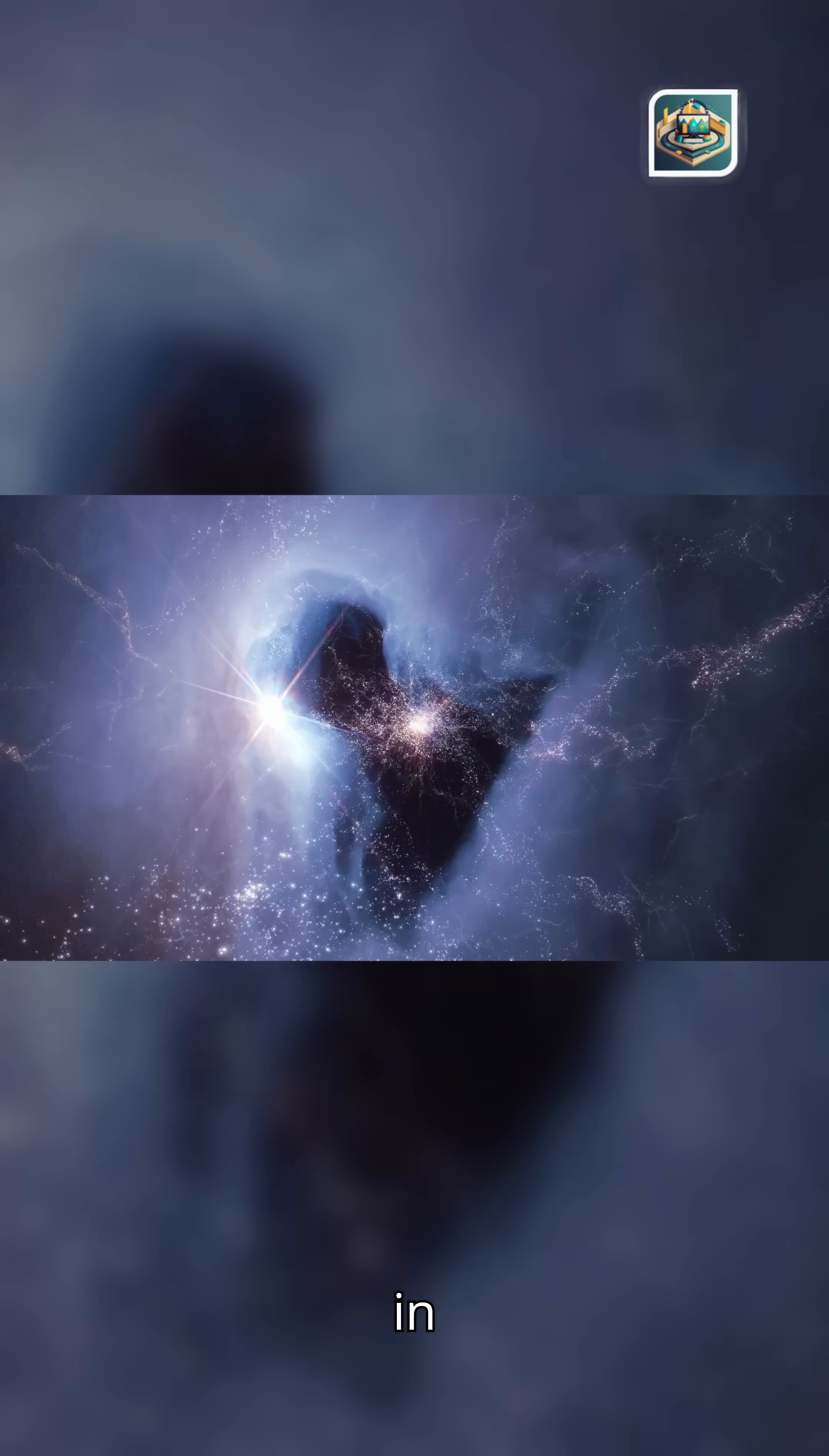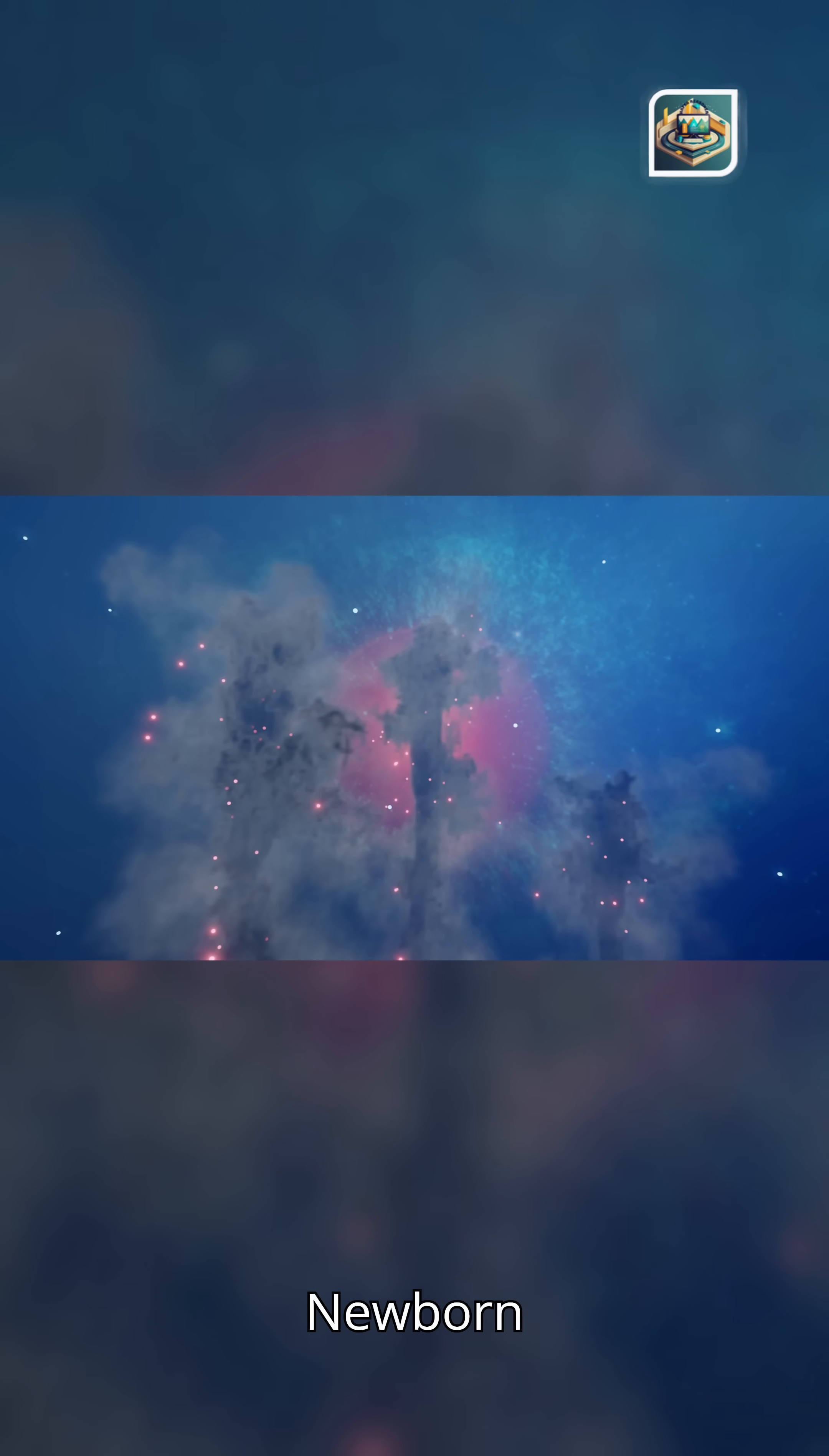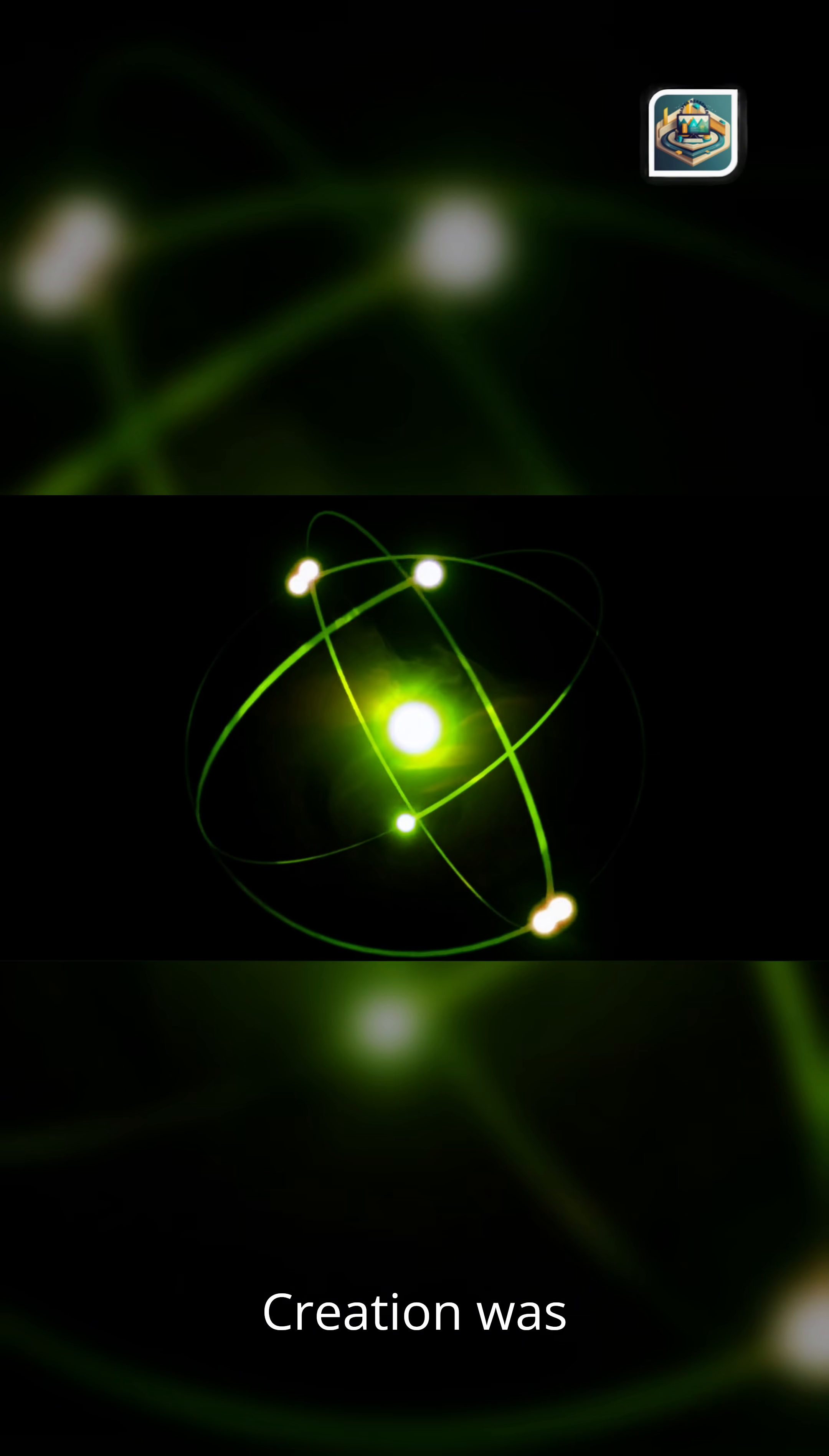Not in words, but in wavelengths. Threads of information stretched across the dark. Atoms hummed their notes. Collisions left signatures. Newborn elements carved marks into the spectrum.